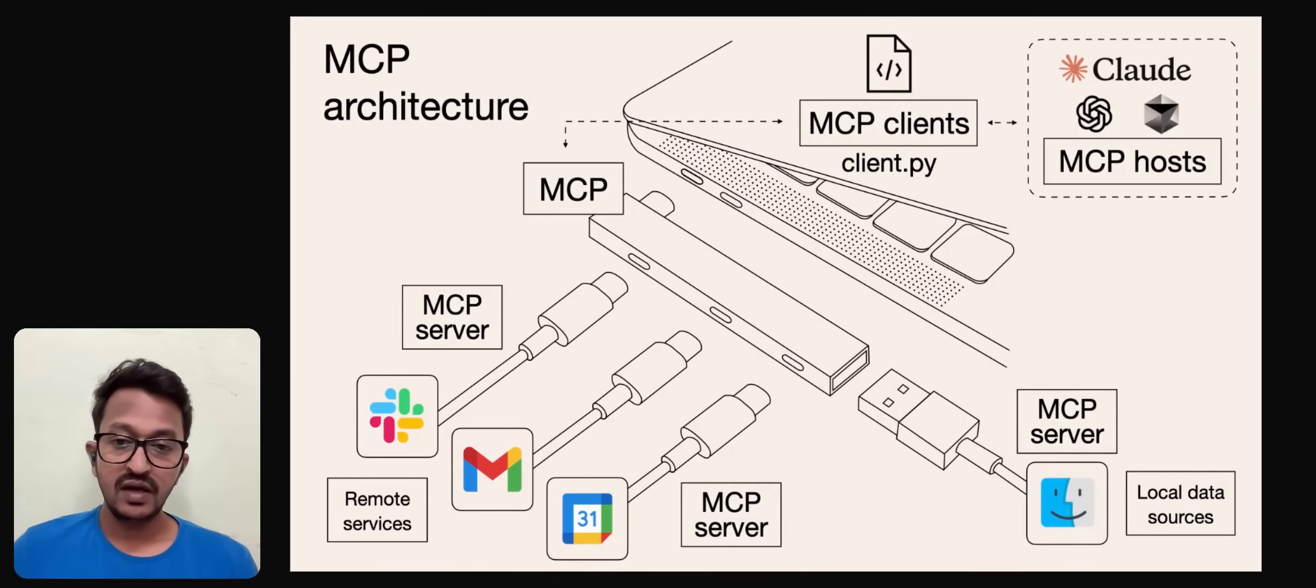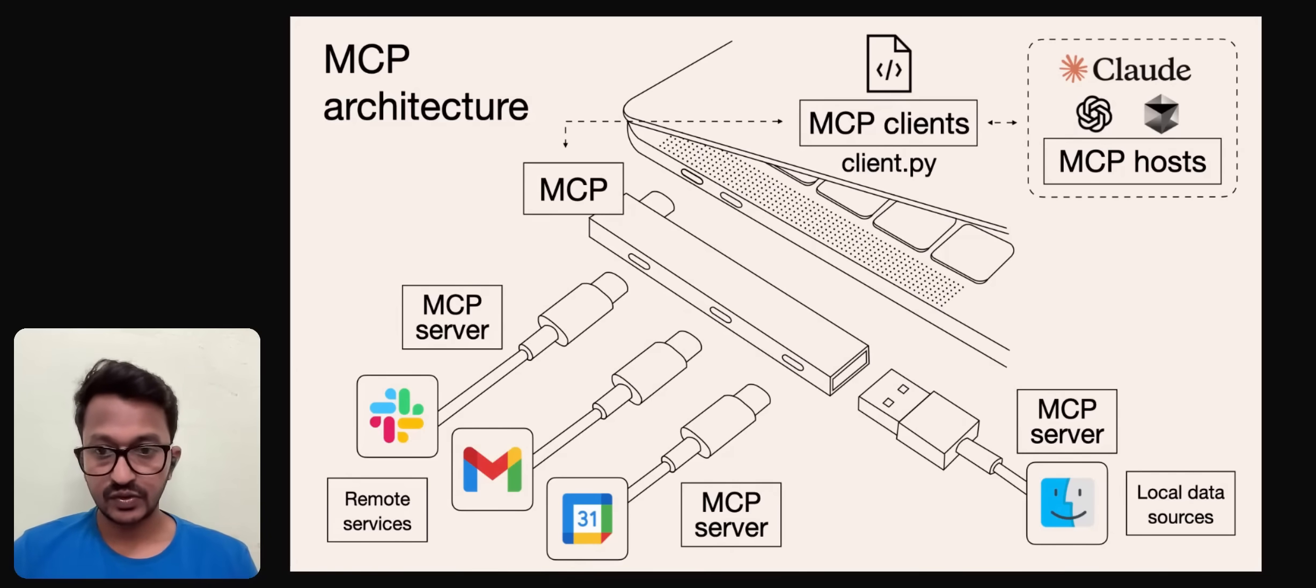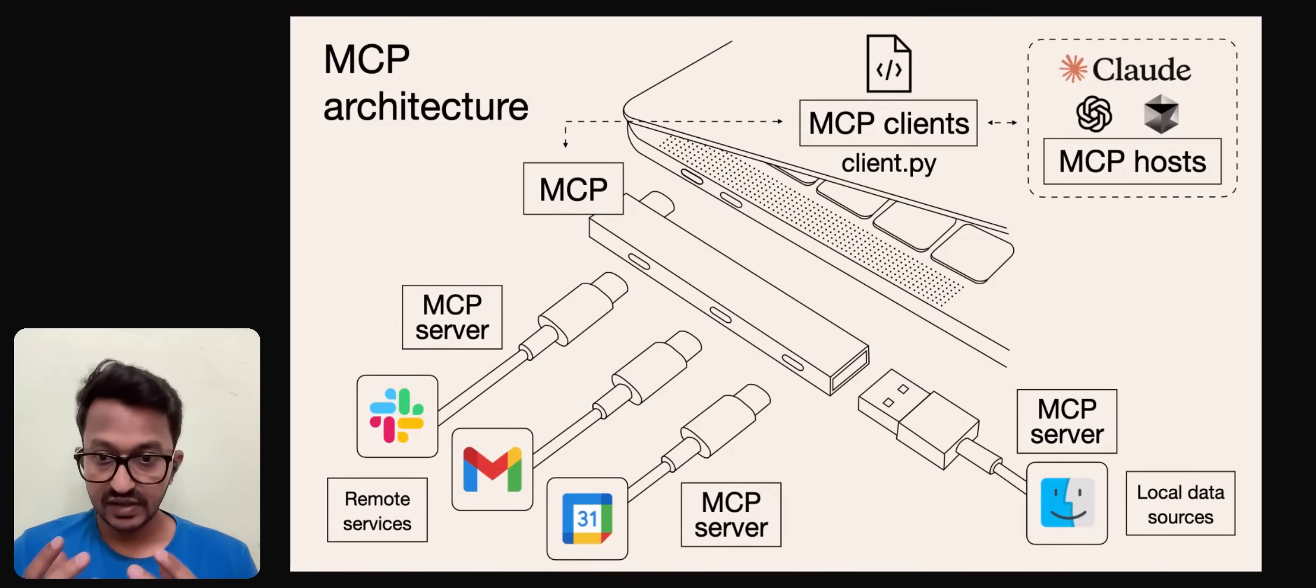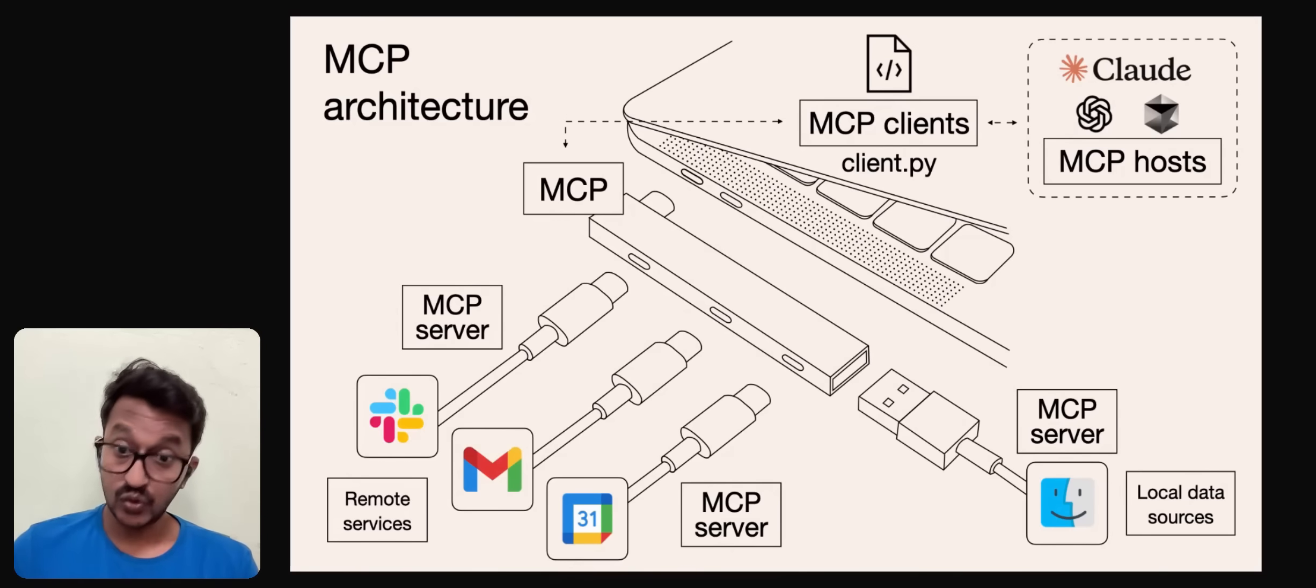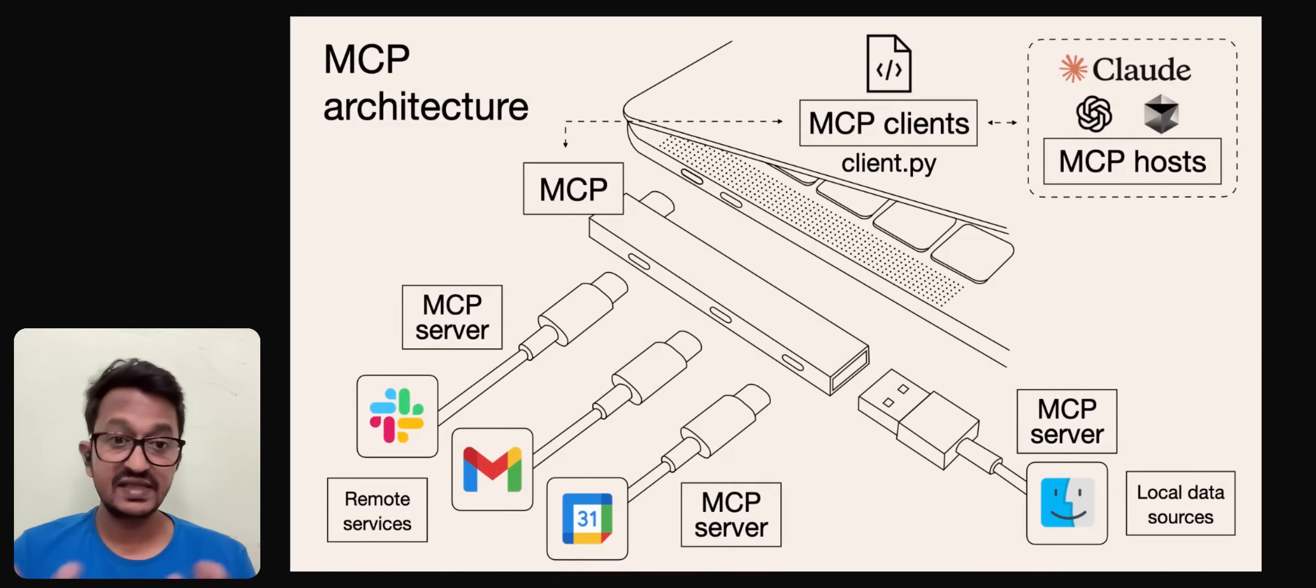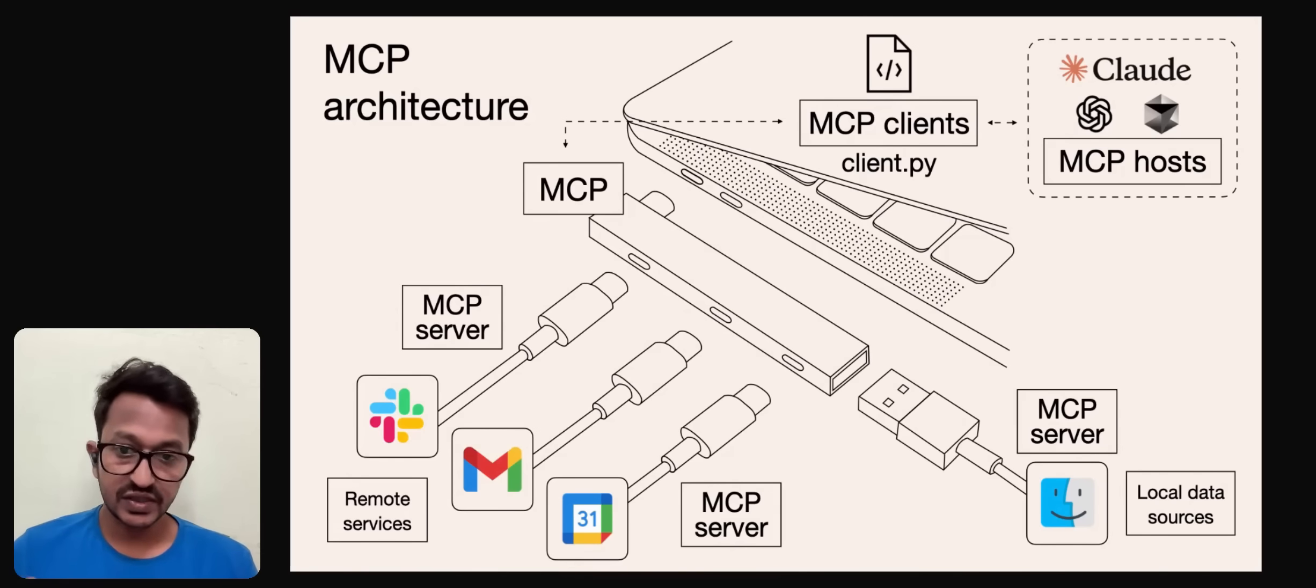When it comes to MCP, you need to understand some key components. One is the host, the second is the clients, and the third is the servers. Hosts are AI-powered applications like Cloud Desktop, IDEs, or chatbots.